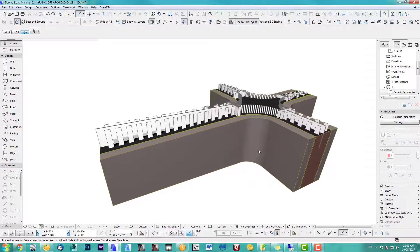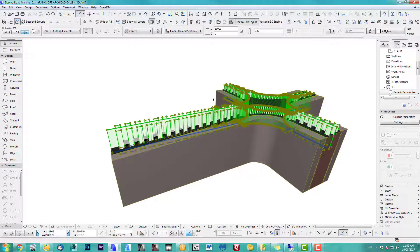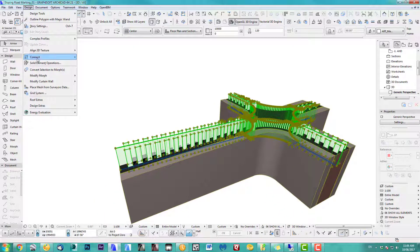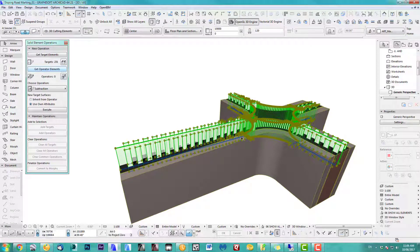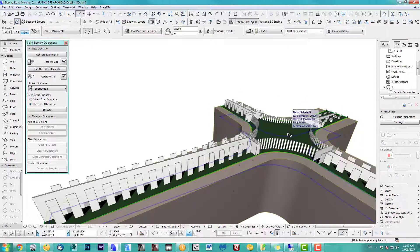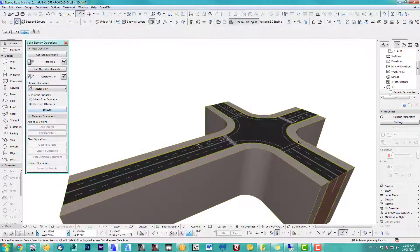So that's quite important. All you've got to do now is actually quite simple this way. You can now select the road markings — I grouped it so I can select them all — and we use the solid element operation. Got all this selected, getting target elements. It tells us 231 of them. And for the operating element, obviously I want the road. So what we have to do next is we intersect and execute.